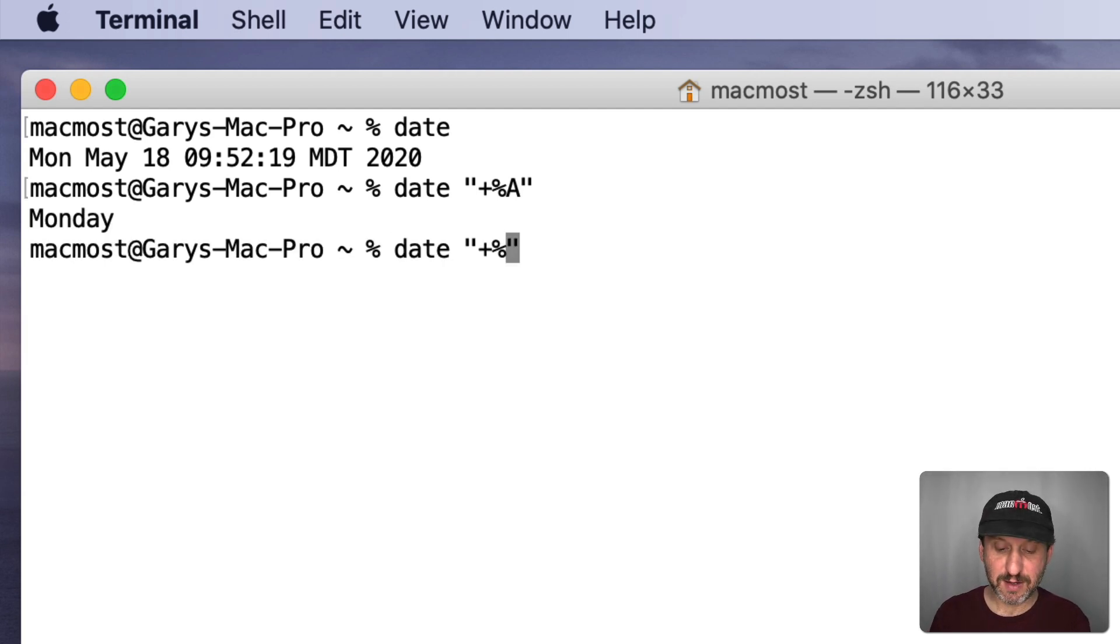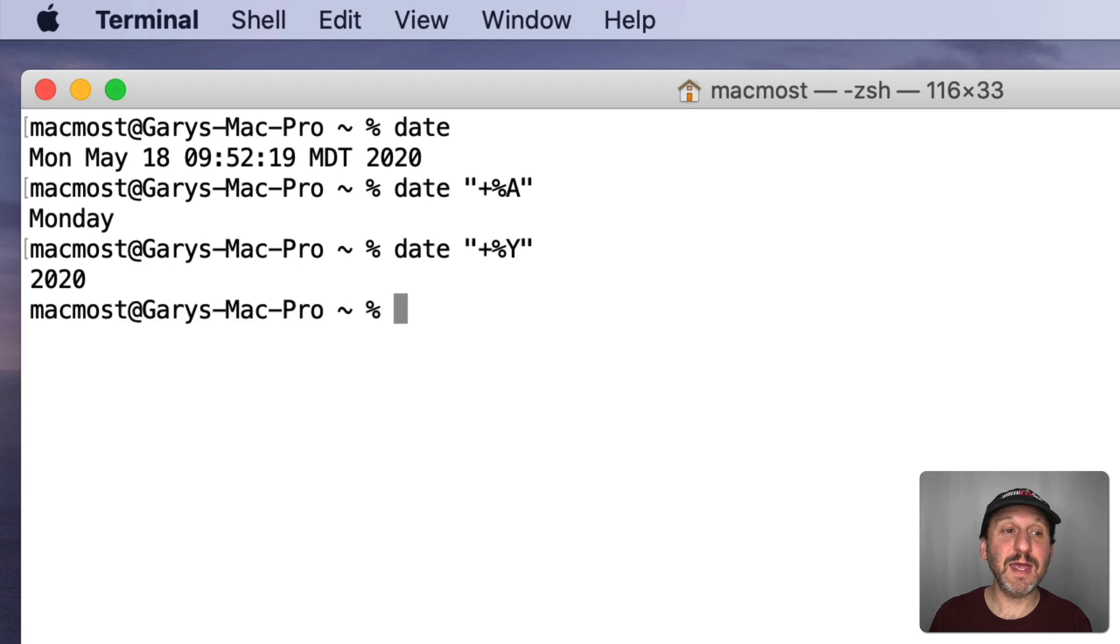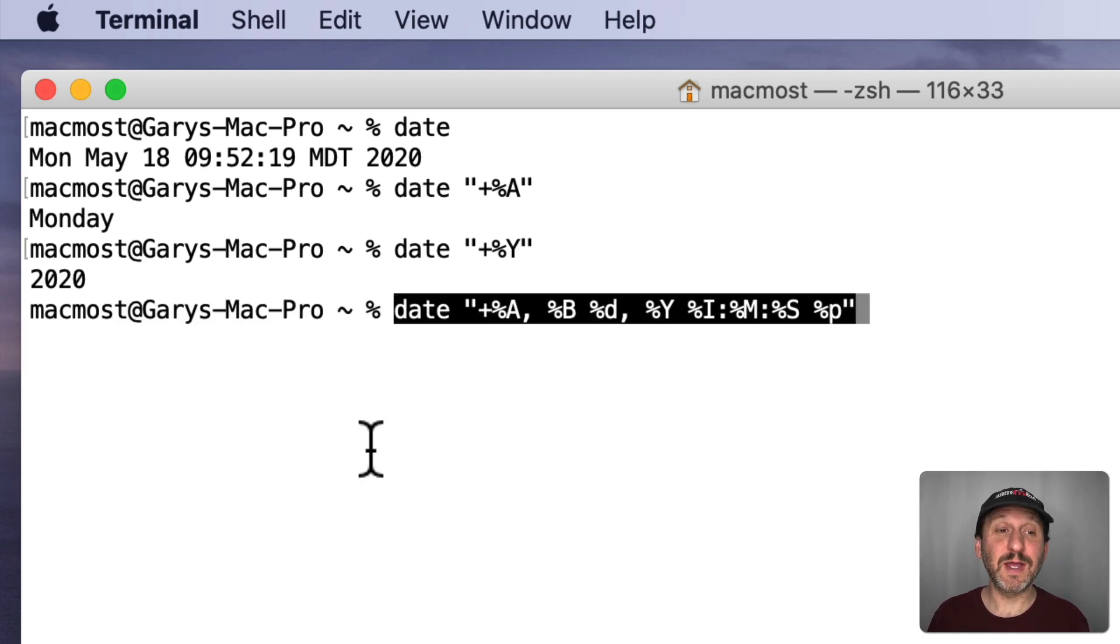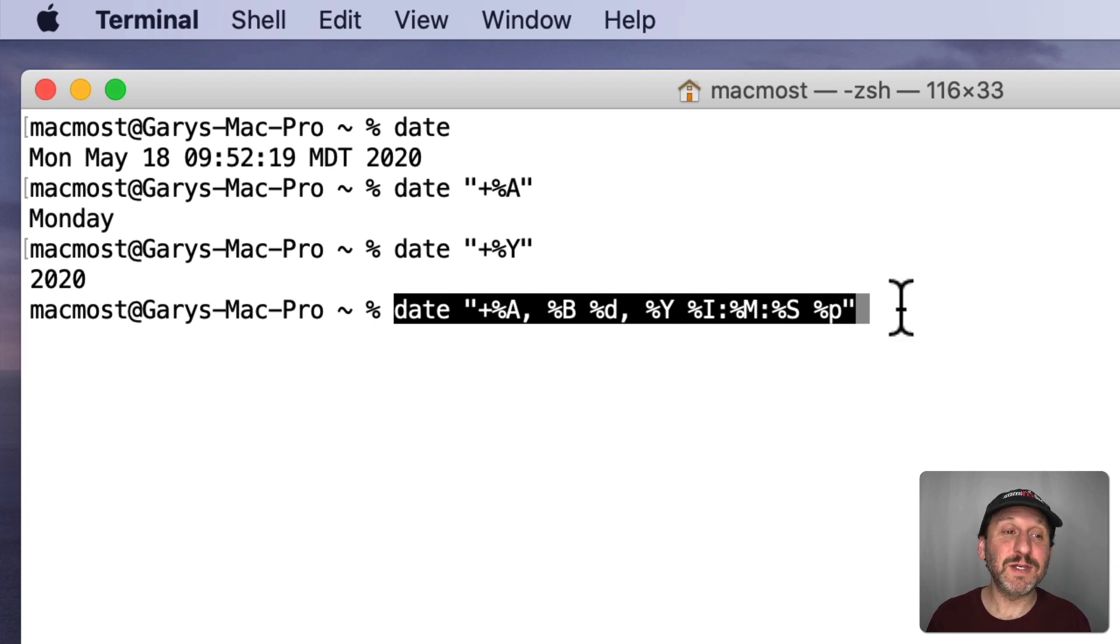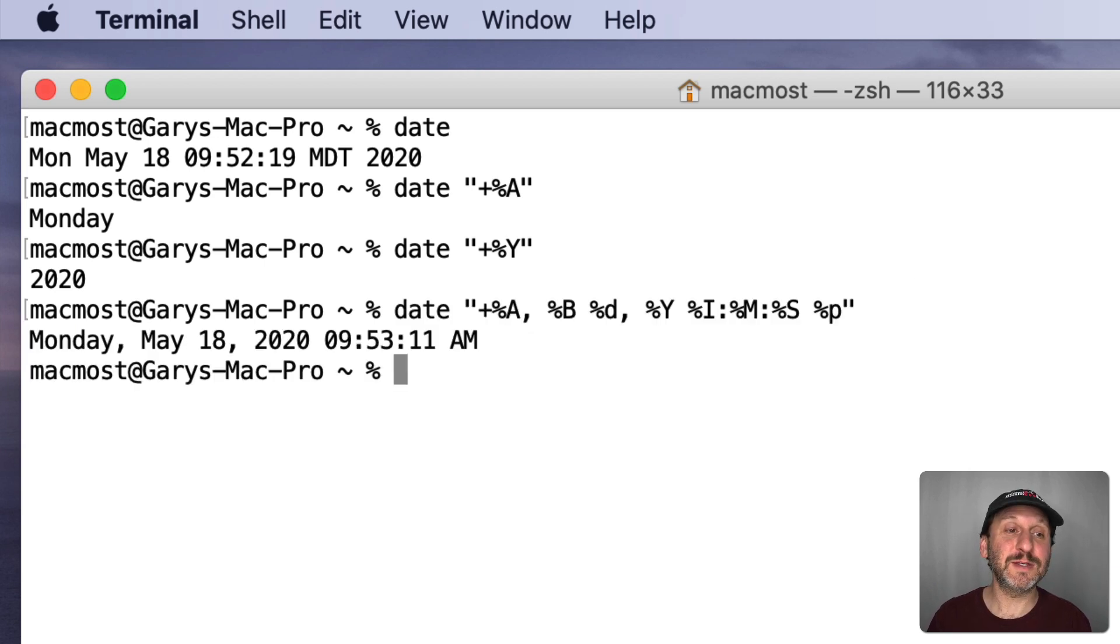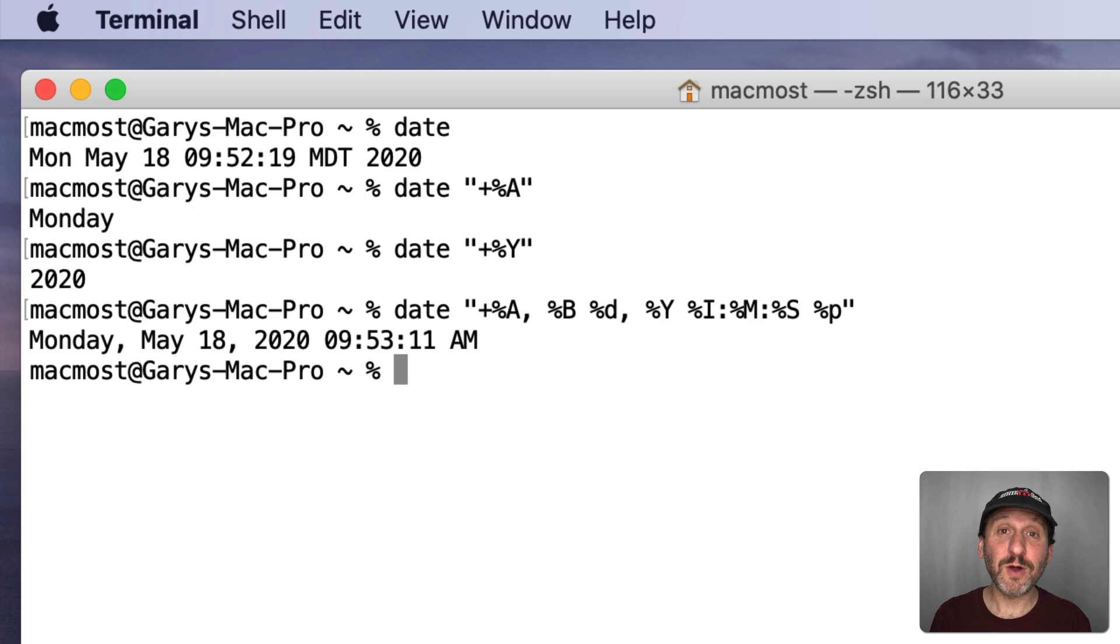Not only that, but you can customize the format. So, for instance, I can do date and then in quotes put a plus and then certain symbols like %A will give me the day of the week. I can do the same thing. Capital Y instead of capital A gives me the year. Now if I want to use the much longer string, this, that will format the date to look like this which is a nice format to present.